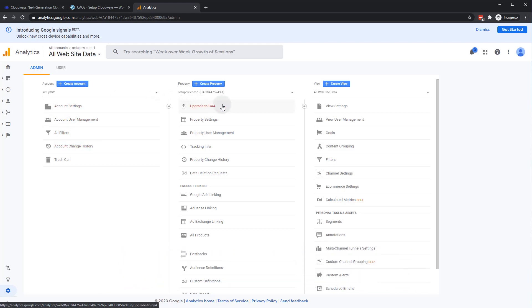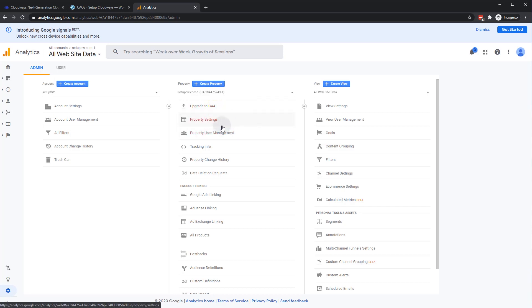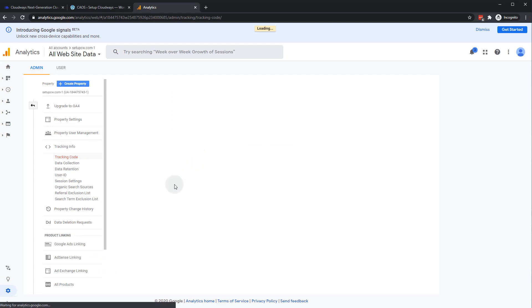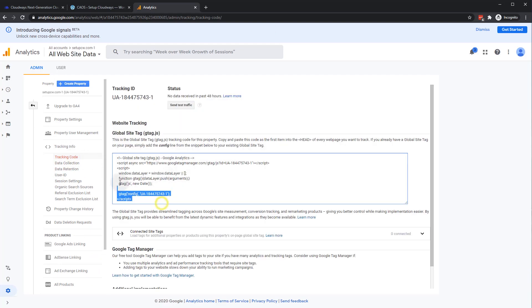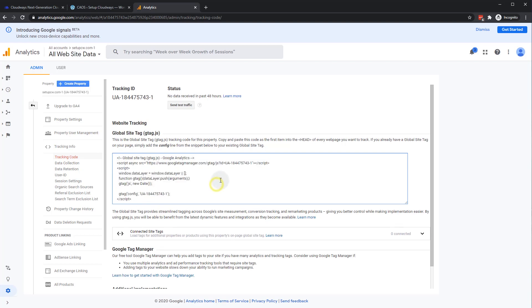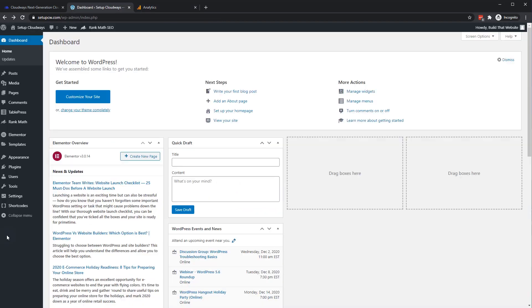So let's go to my universal analytics property and tracking info. So we'll do it with the universal analytics code this time. All right, so here's the tracking script. And how do we get this into our website?